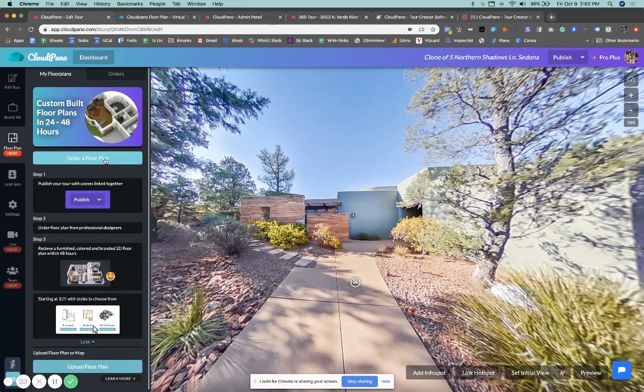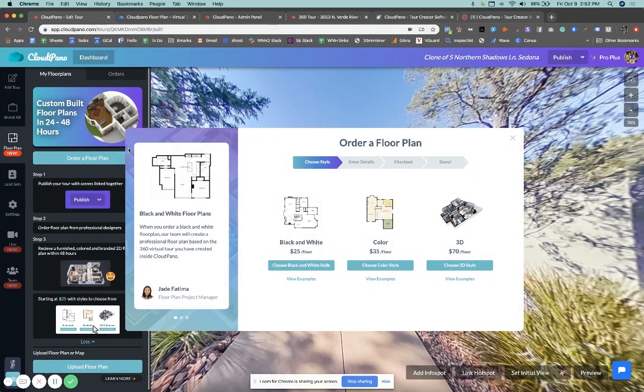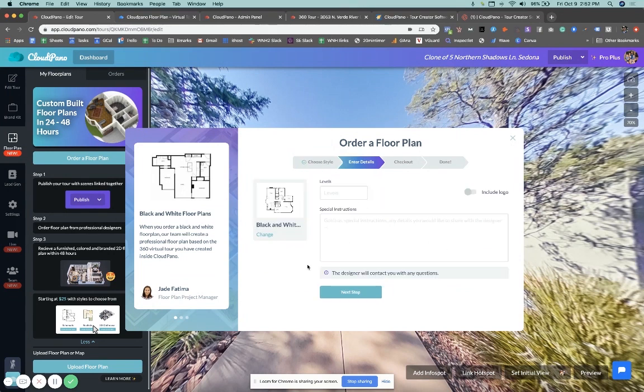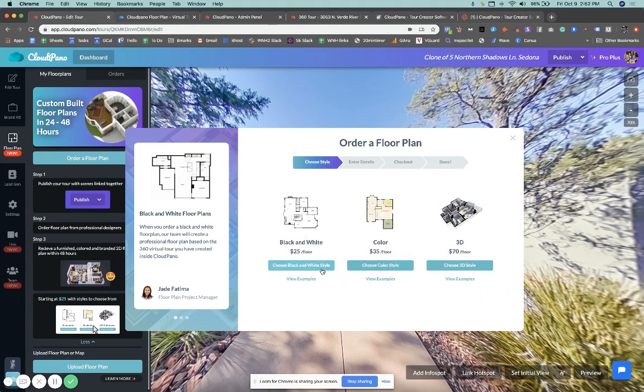So here's how you do it. You just click order floor plan and you'll see three options that explain your three options, black and white color and 3D and the pricing below them. So if I wanted to click black and white, for example's sake, I would click that option. If I want to go back, I just click change. It takes me back.